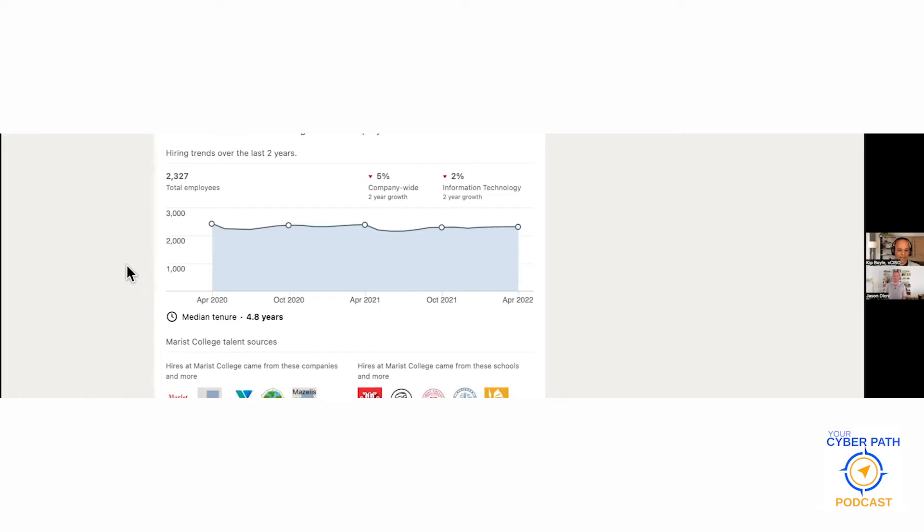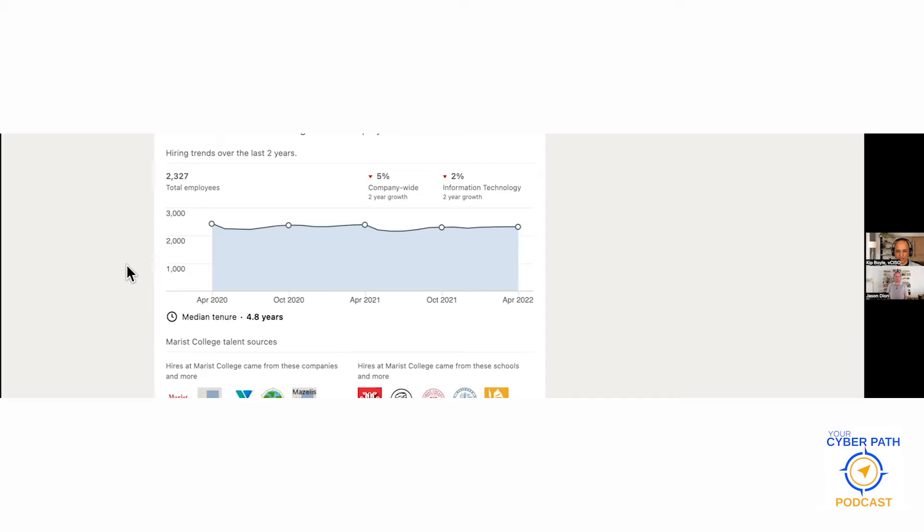On the screen right now, I can see the hiring trends over the last two years for this university, this fifth job we just reviewed. I can see they have 2,327 total employees, and their company-wide growth is down 5%, and their IT hiring is actually down 2%.